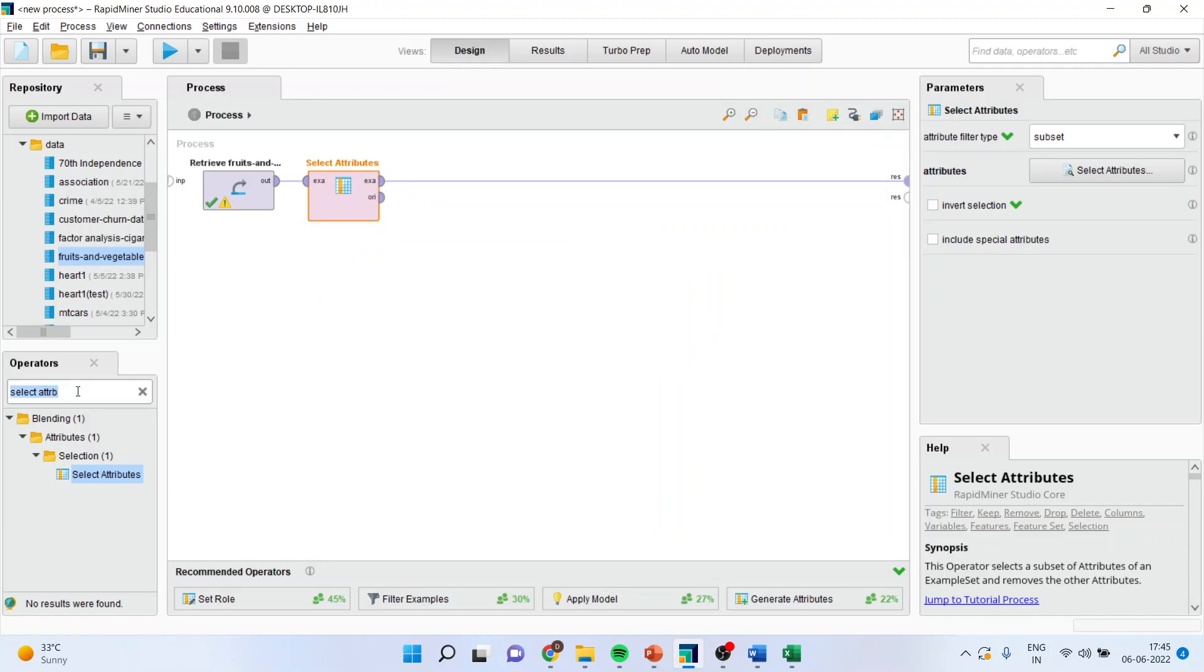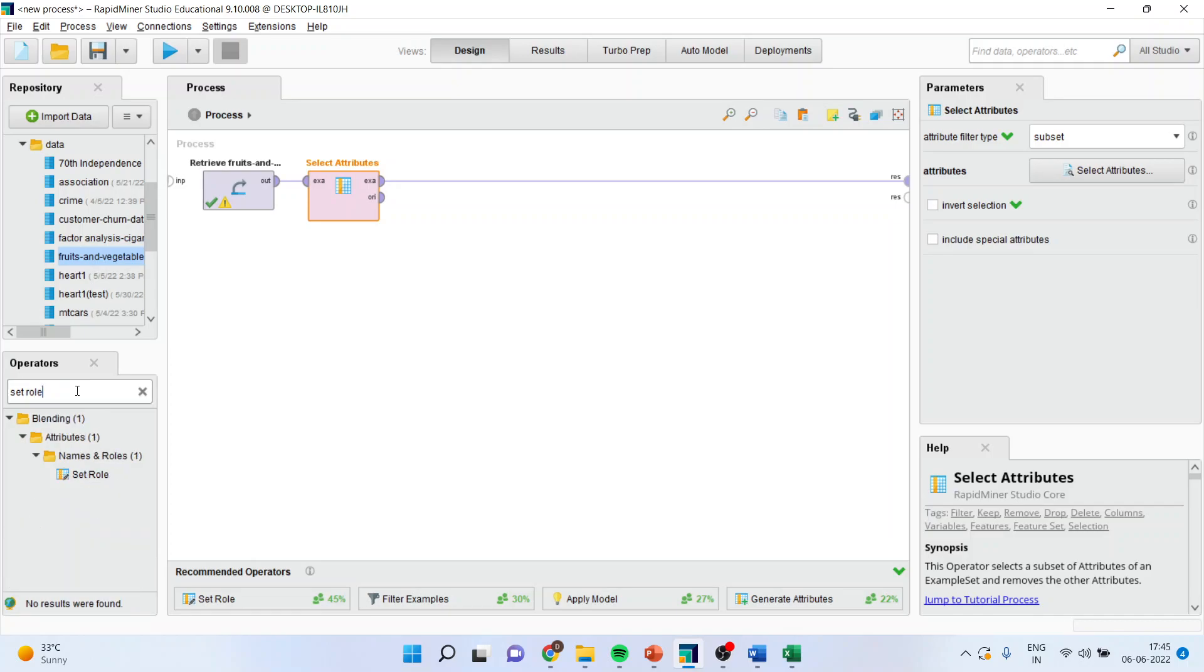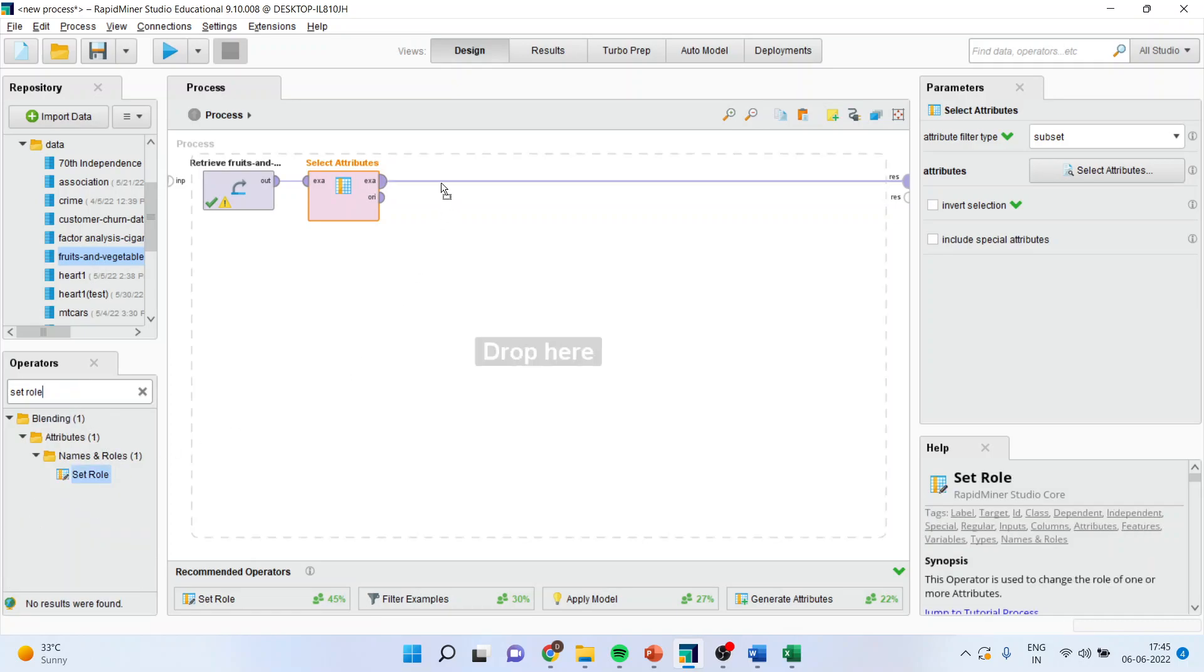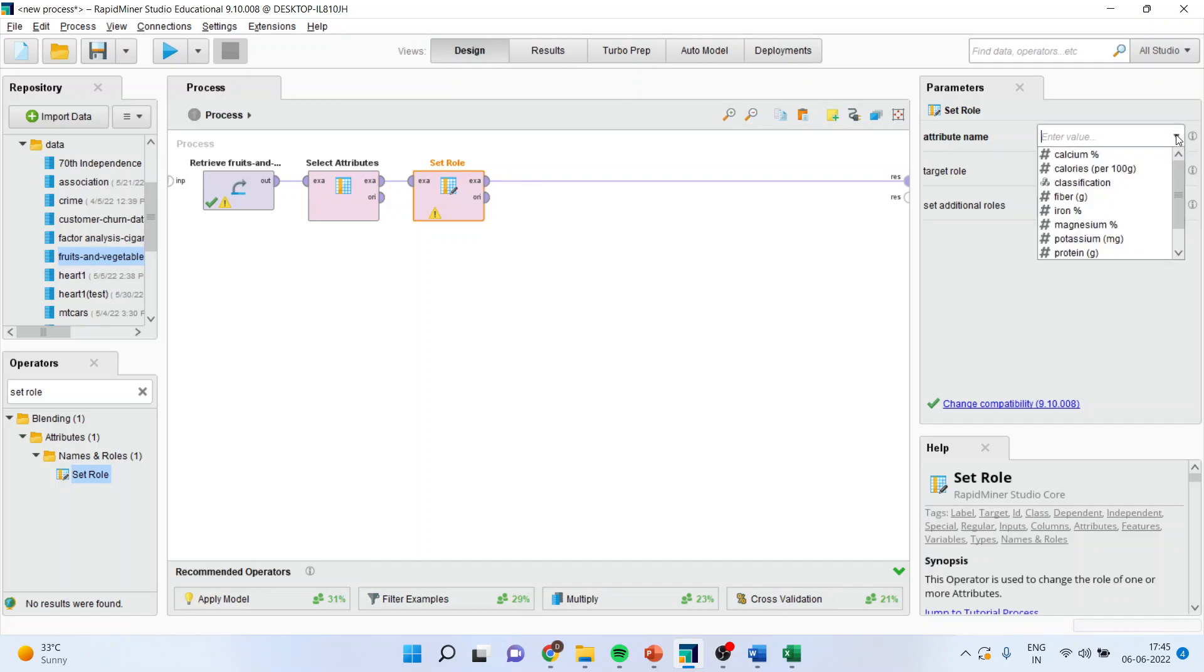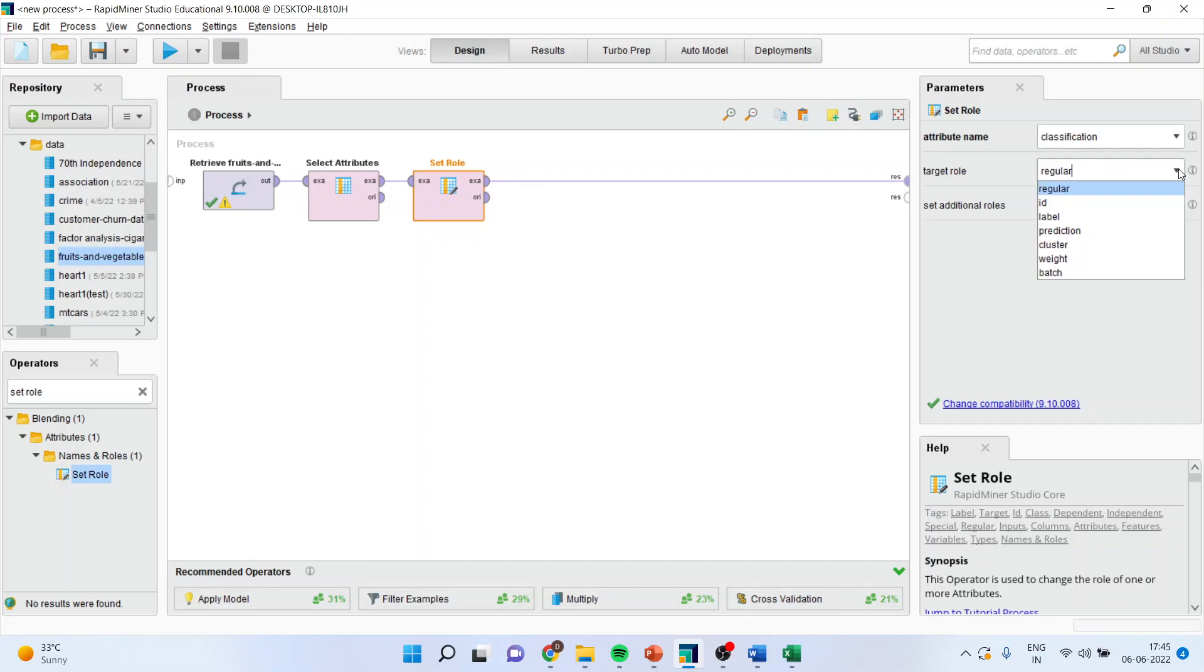I will set the rule from here. I will specify the class application. Make it as label. The target rule is to be specified as label. Please refer to my previous videos on regression analysis to understand the flow of the lecture.